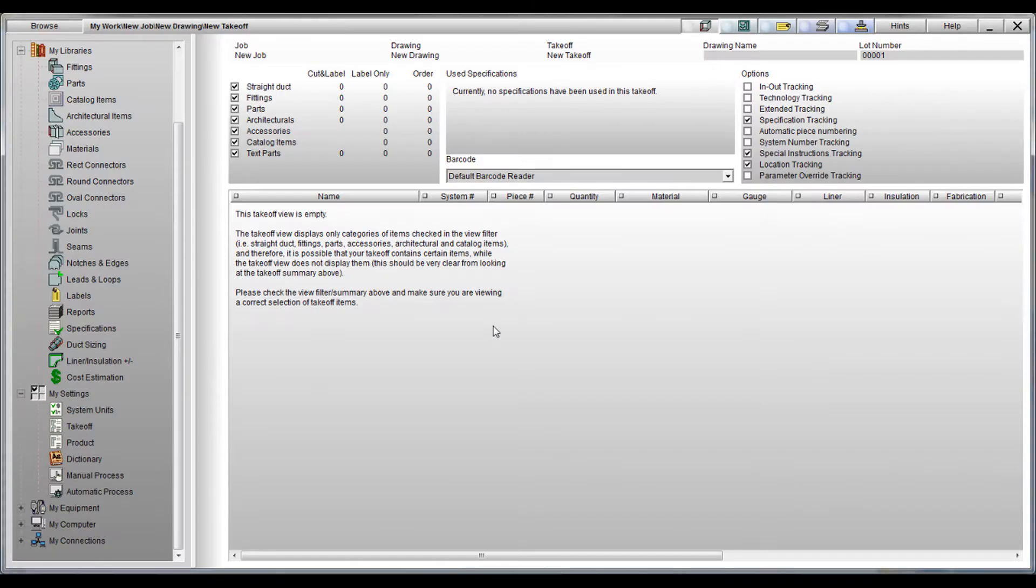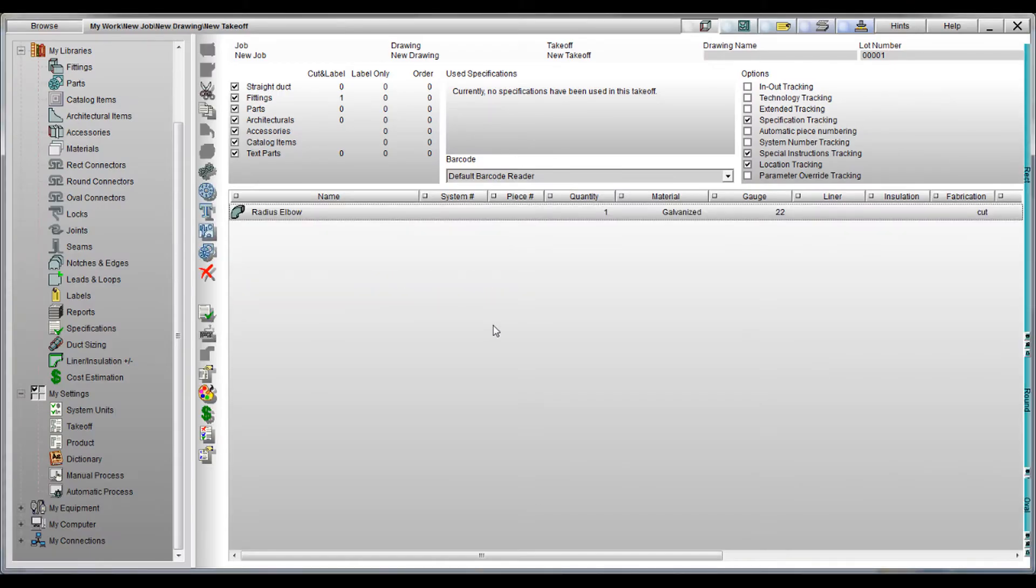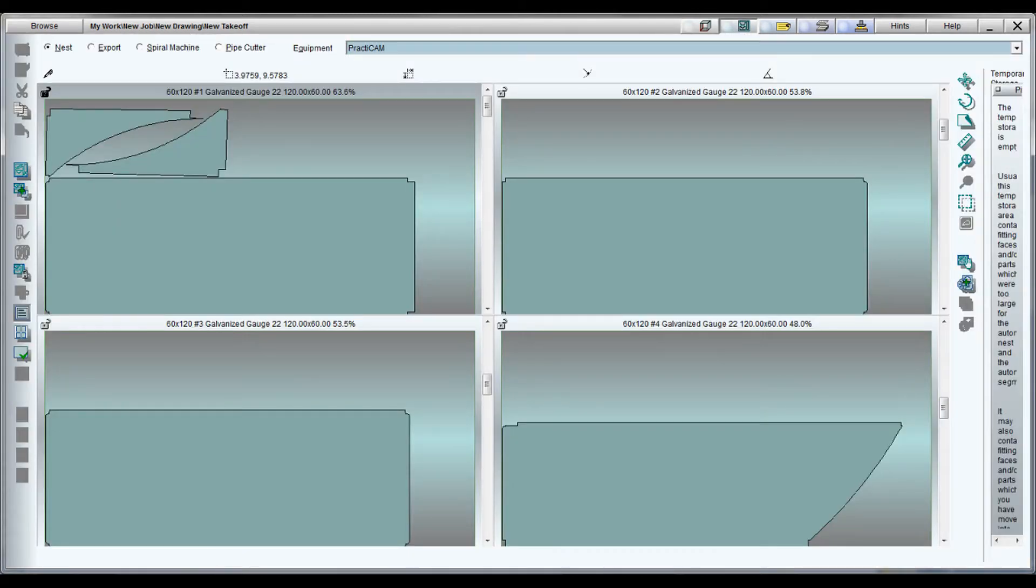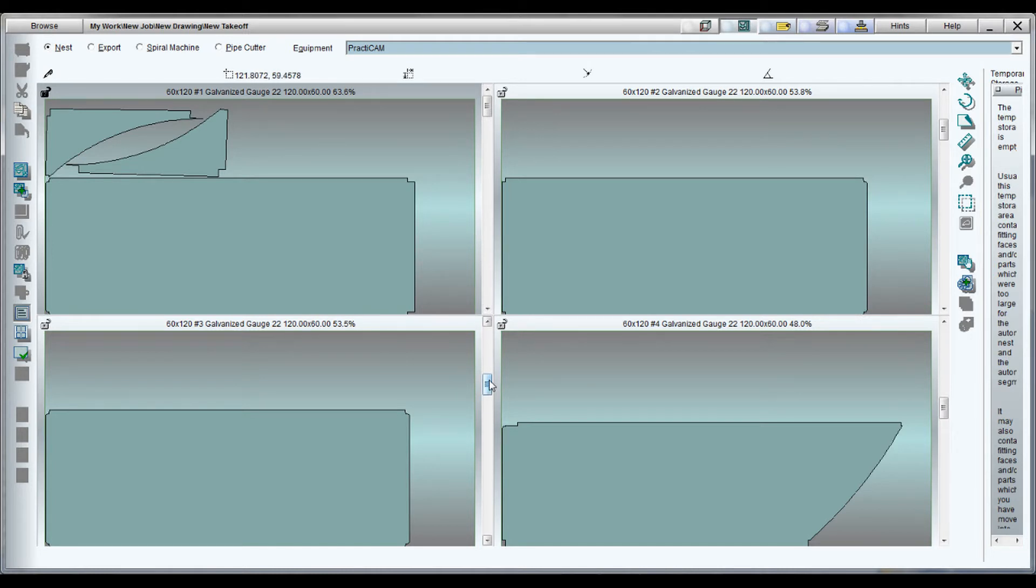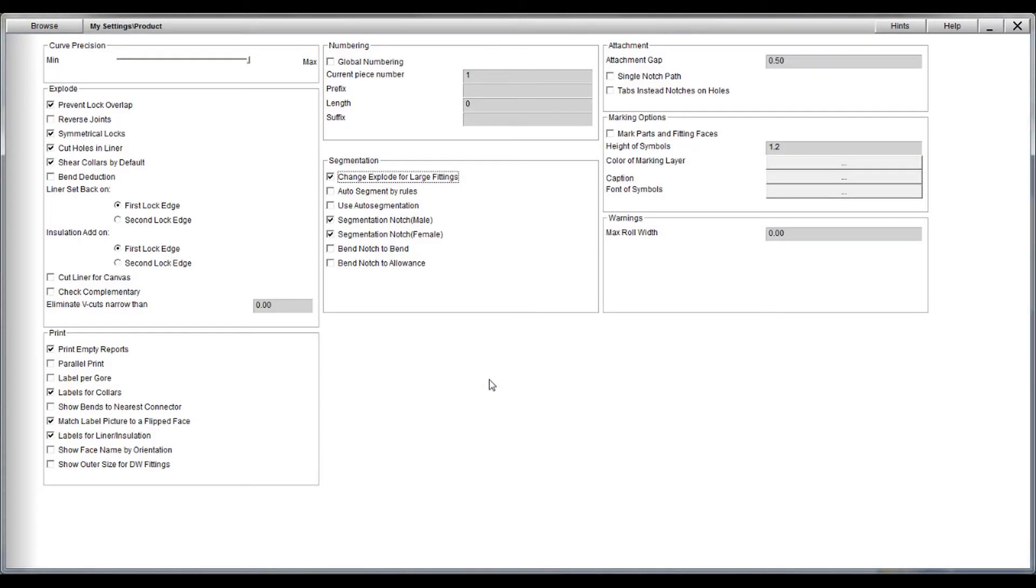This feature has many different options. The first is one where it simply chops the fitting so they'll fit on a sheet. Another will simply half the fittings. However, the preferred method of automatic segmentation is the one we're going to demonstrate now.